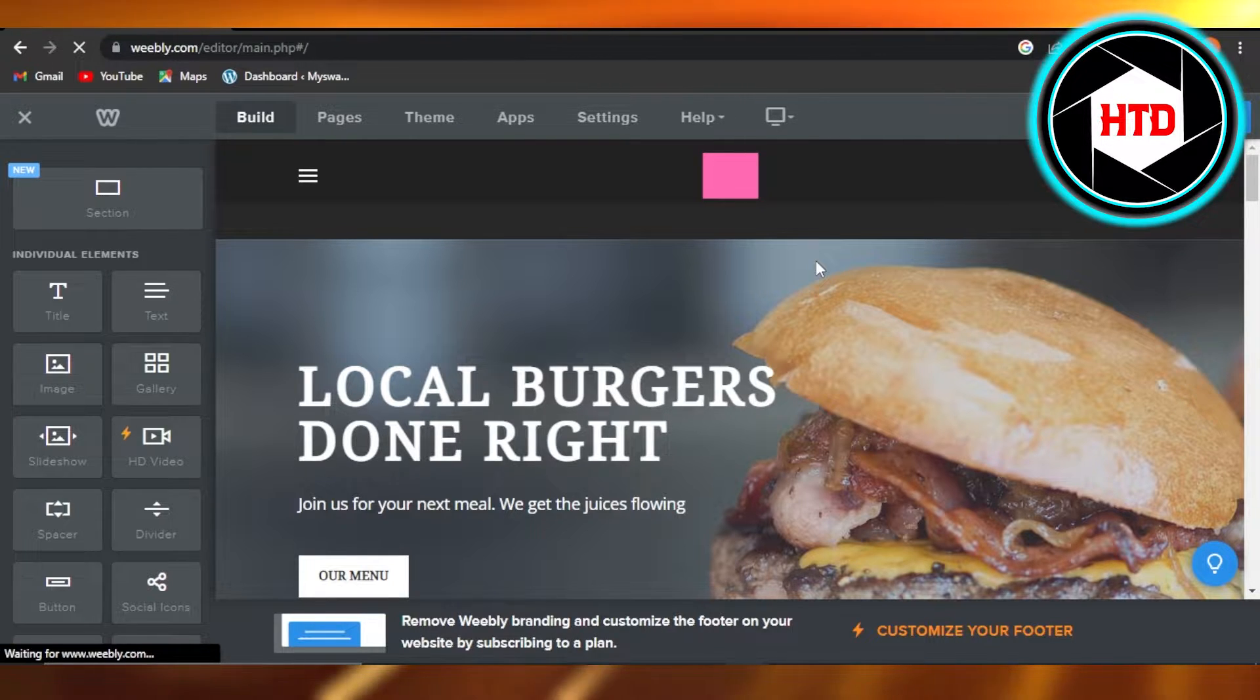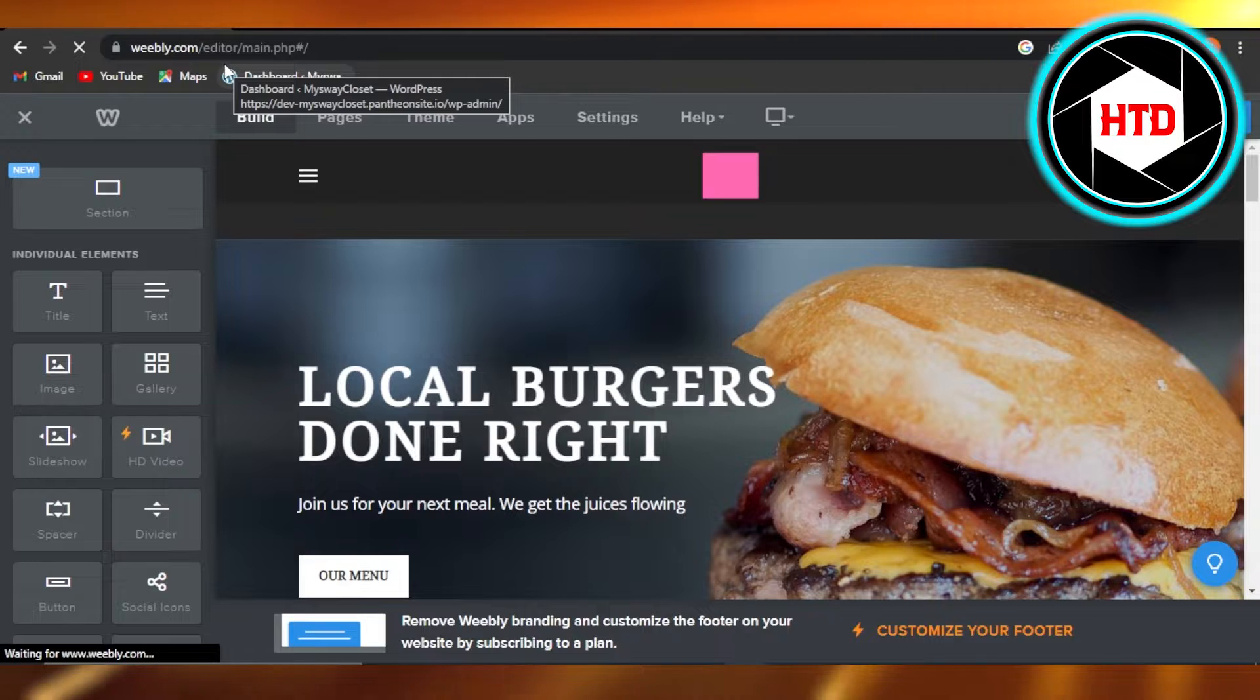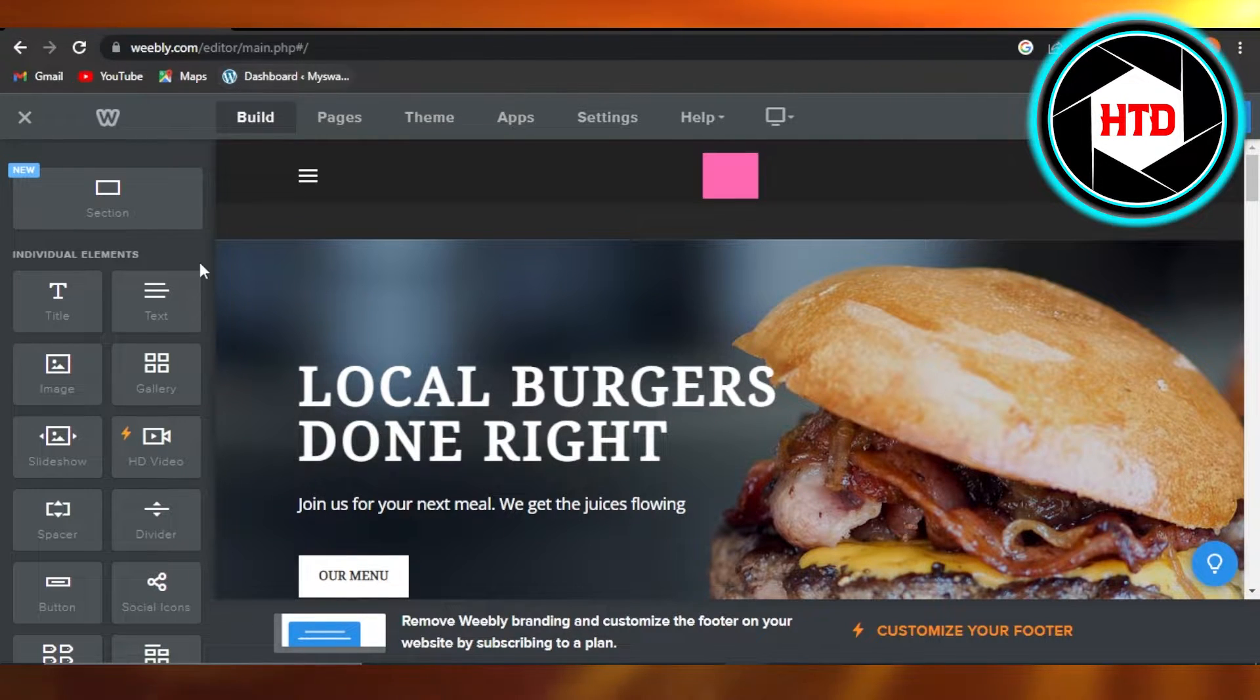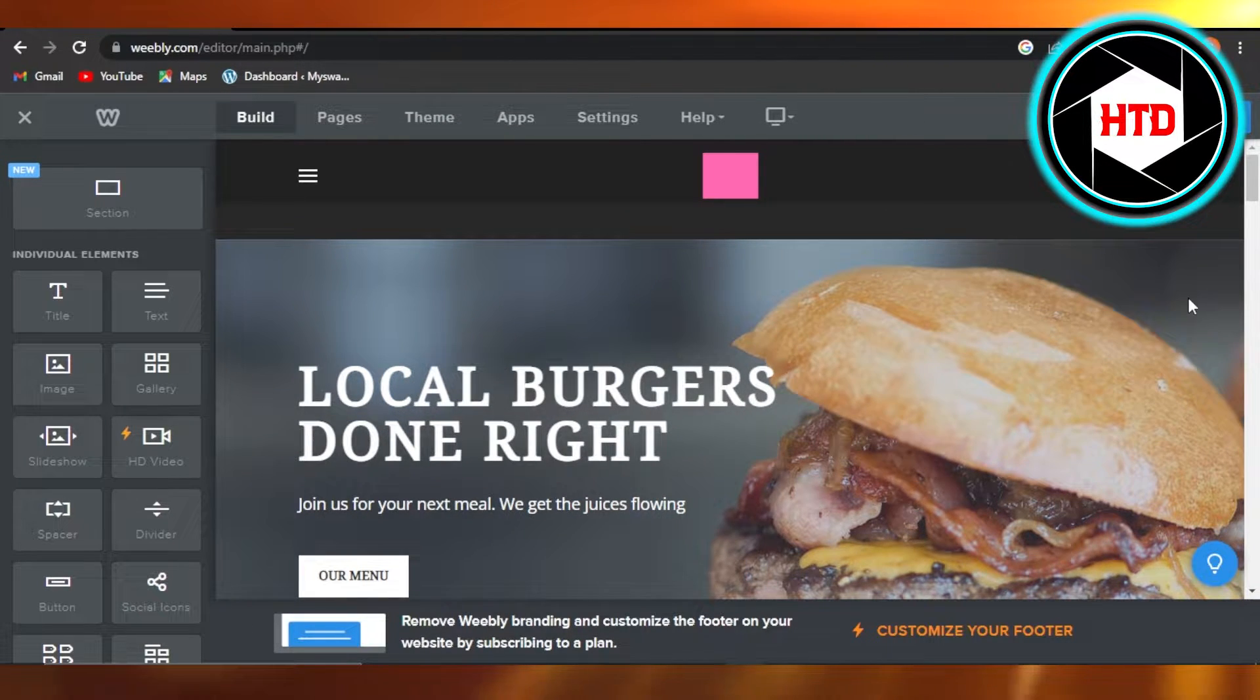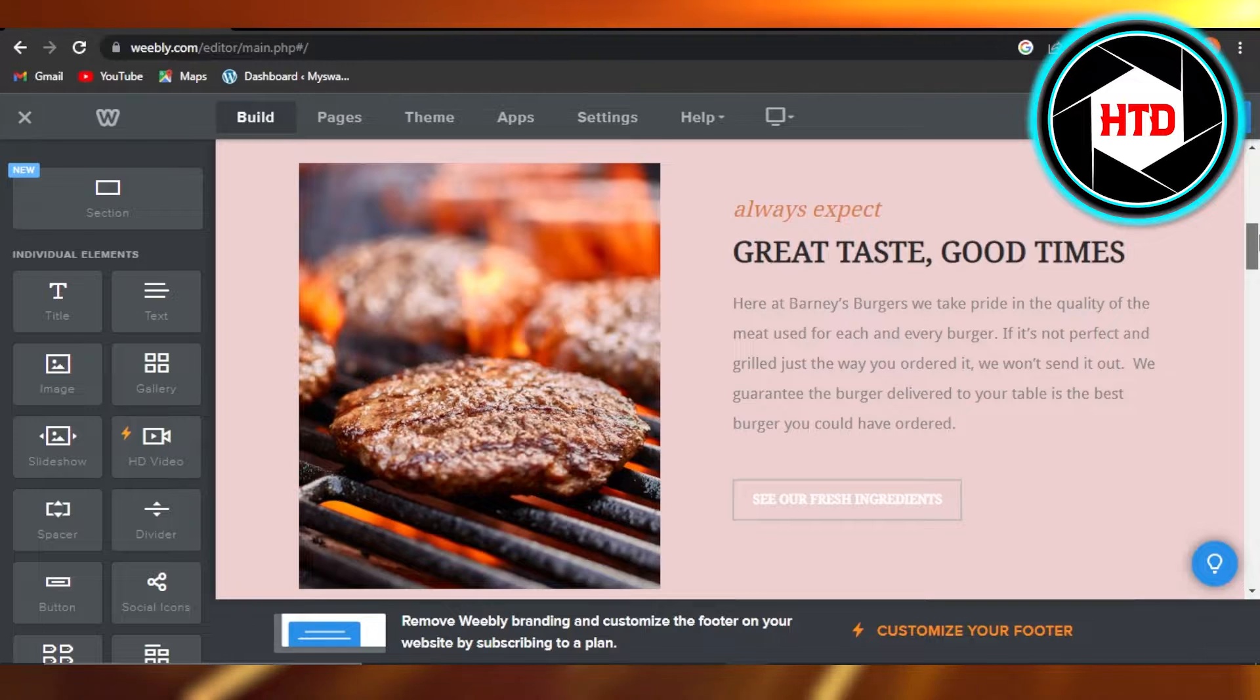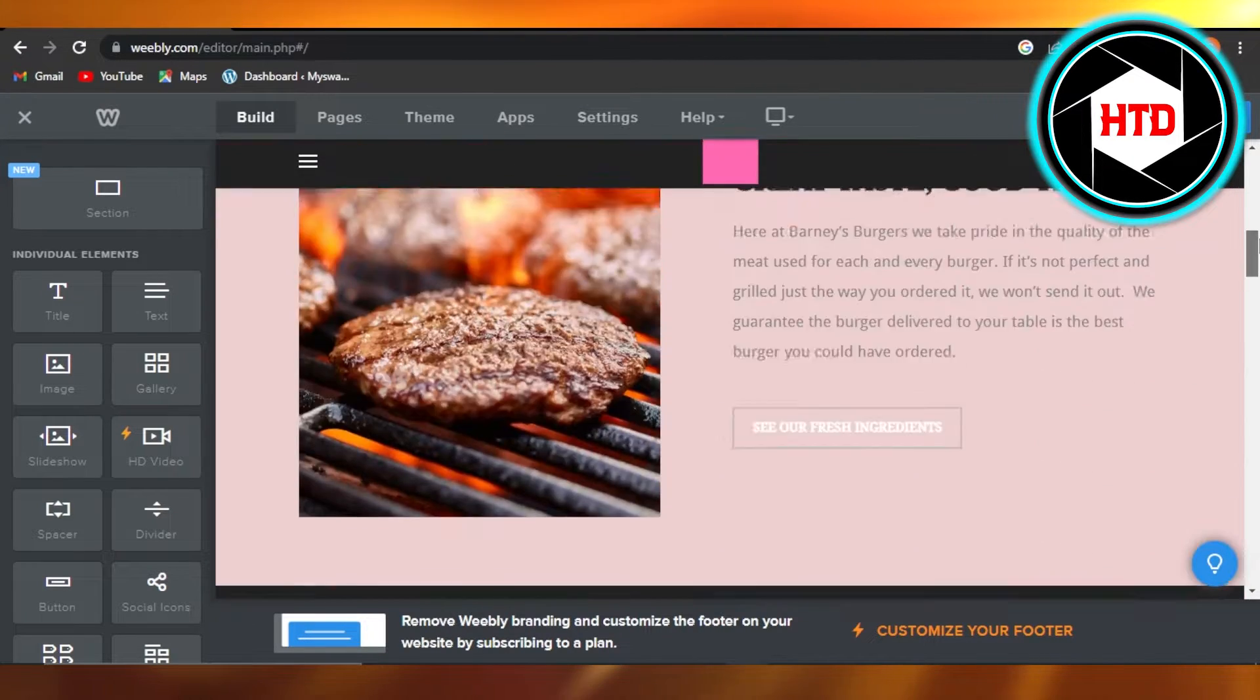First, what you need to do is go to weebly.com, select the website you want to edit, and get to your editor. This is one of the websites that I'm editing on Weebly, and I'll show you how to change the theme.